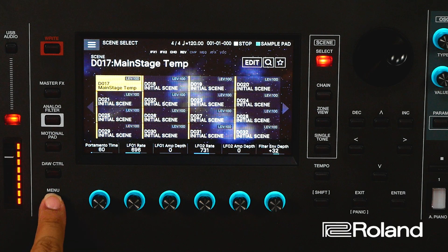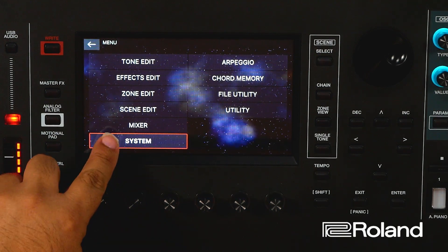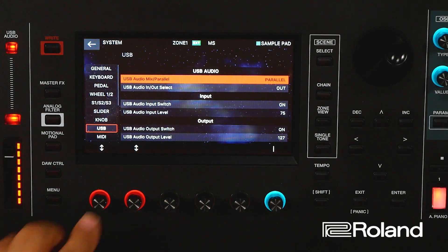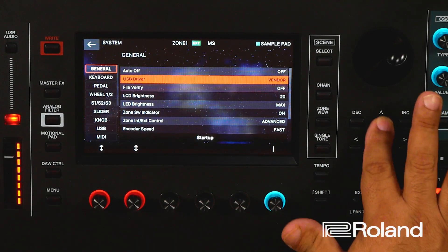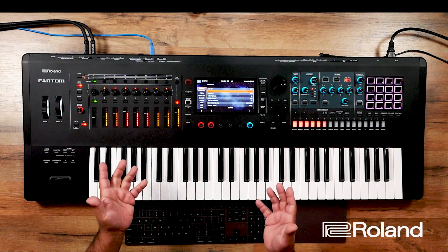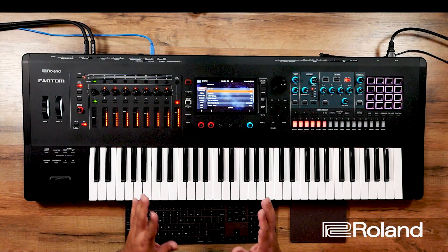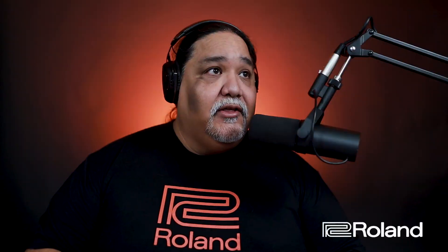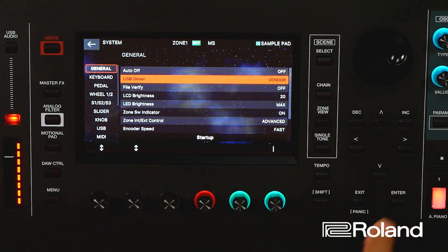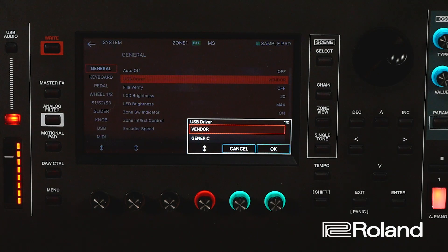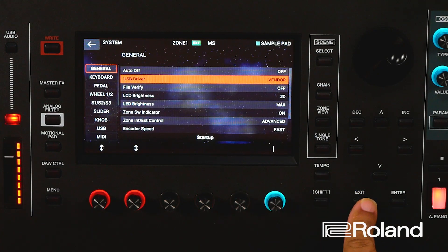A quick note — on my Phantom, if I press Menu and go into System, I have it set to Vendor Mode, which allows the Phantom to send audio and MIDI back and forth over USB. That's how I'm doing this, and it's pretty cool. If you're unsure, this is the way to do it. Another option is to put the Phantom in Generic Mode if you just want to run MIDI over USB — that'll work as well. But in this example I'm taking full advantage of the Phantom's USB audio and MIDI as an interface.